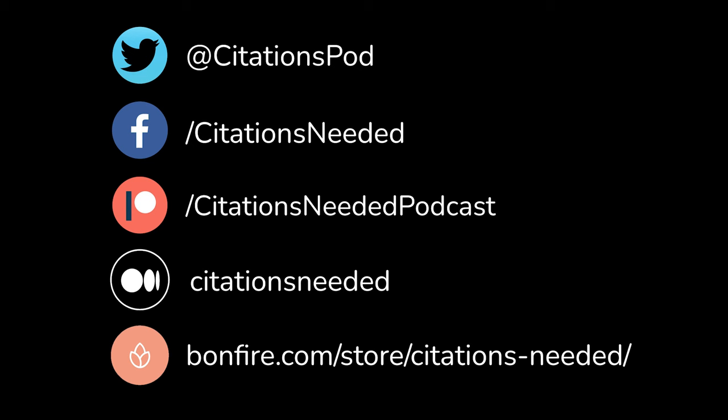You can follow the show on Twitter at CitationsPod, Facebook Citations Needed, and become a supporter through Patreon.com slash Citations Needed Podcast. All your support is incredibly appreciated as we are 100% listener funded. Please, if you can, support us on Patreon so episodes can remain free.